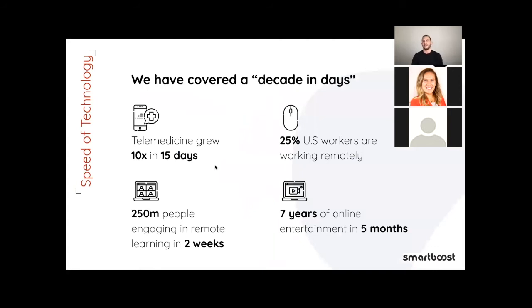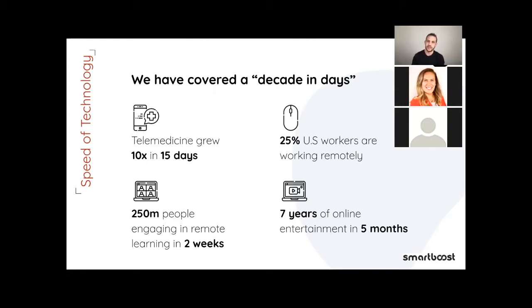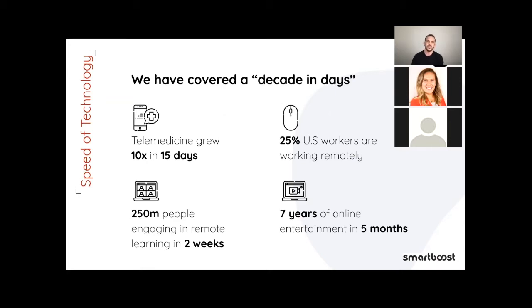It's interesting that we have covered in days what should have took multiple years. For example, telemedicine grew 10 times, 10x in 15 days. 25% of the U.S. workers were working remotely in 2020. 250 million people are engaging in remote learning in only two weeks. And as Dia was saying, seven years of online entertainment only in five months. This year we have learned just how quickly customers can adapt to new technology, stay connected with people they love, how to shop, and access essential online services.